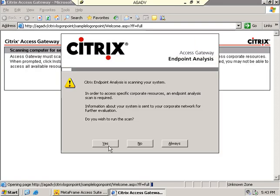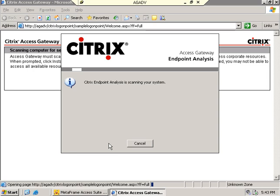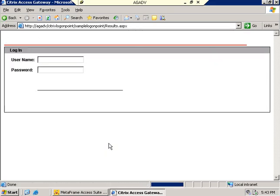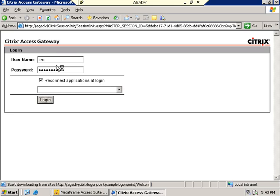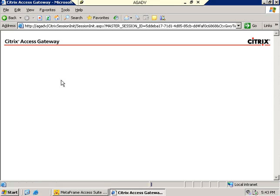I'm connecting to the Access Gateway advanced access control portal. I'm letting it run my scan. I'm going to log in as myself and I've got a preset set of resources.